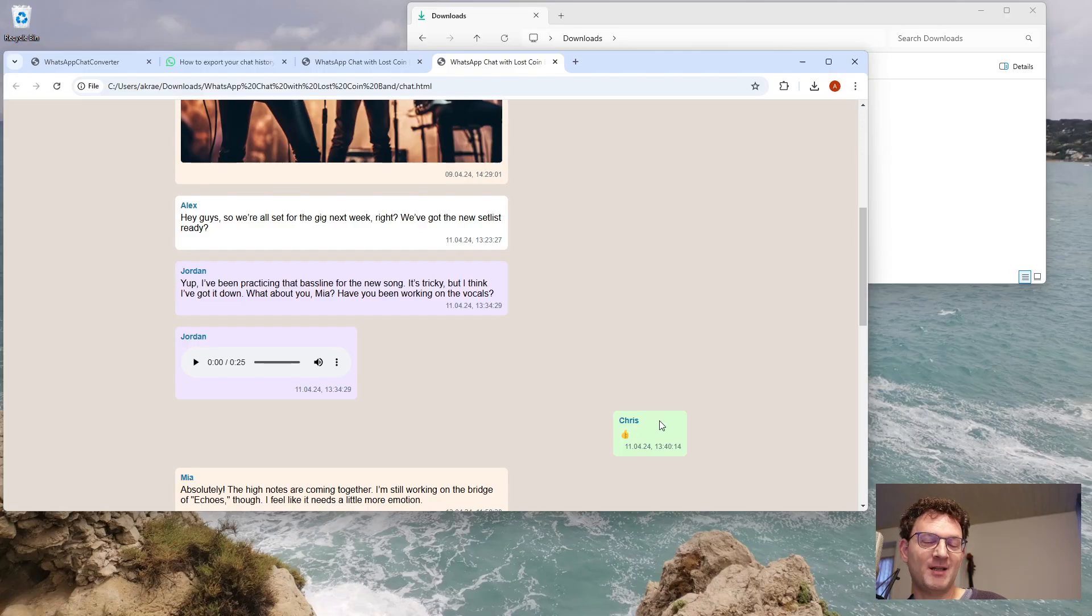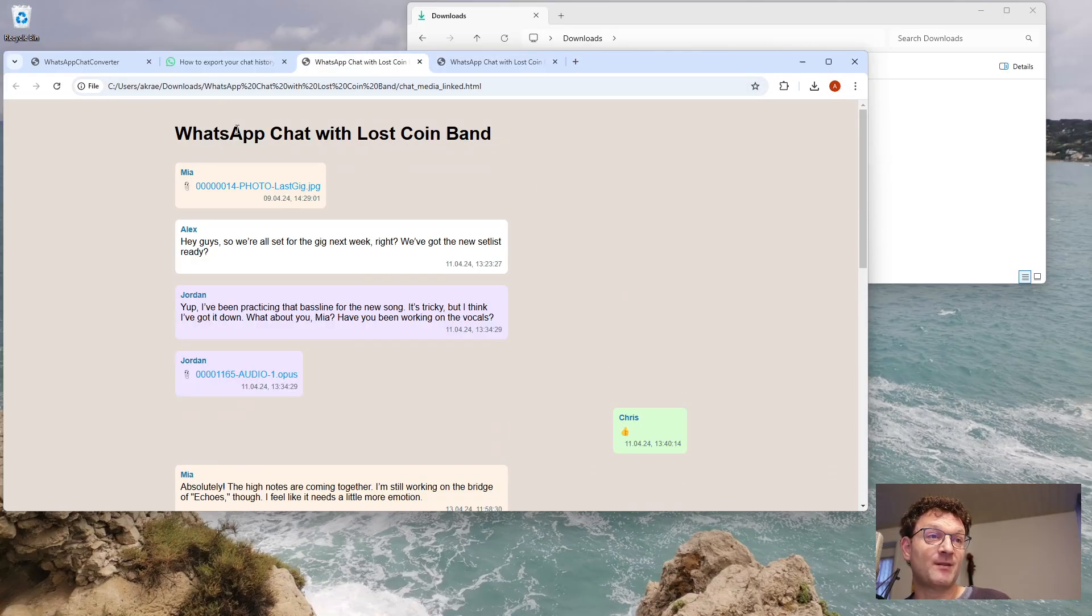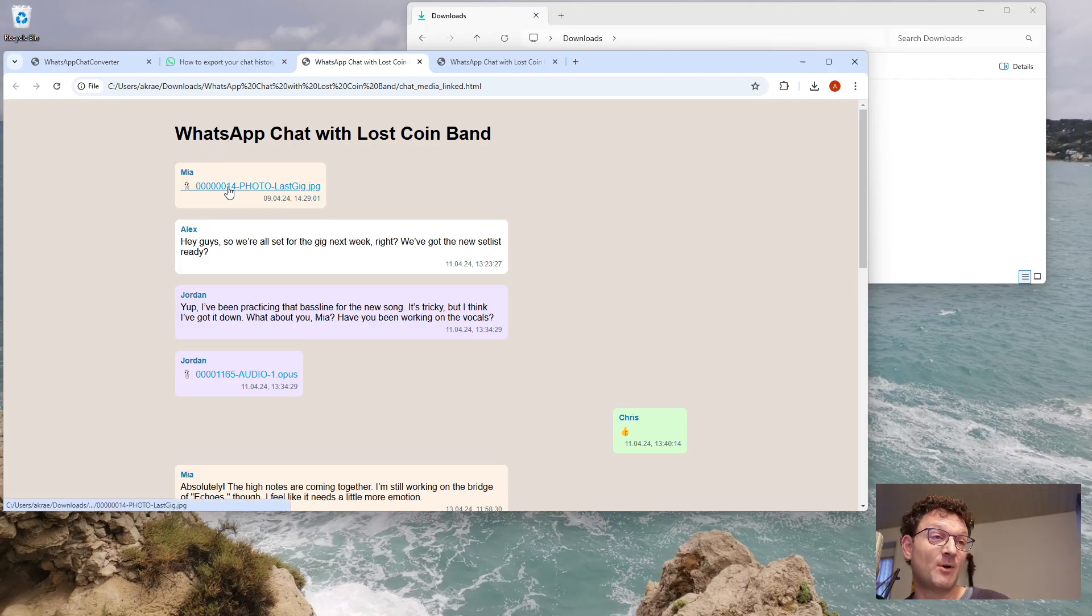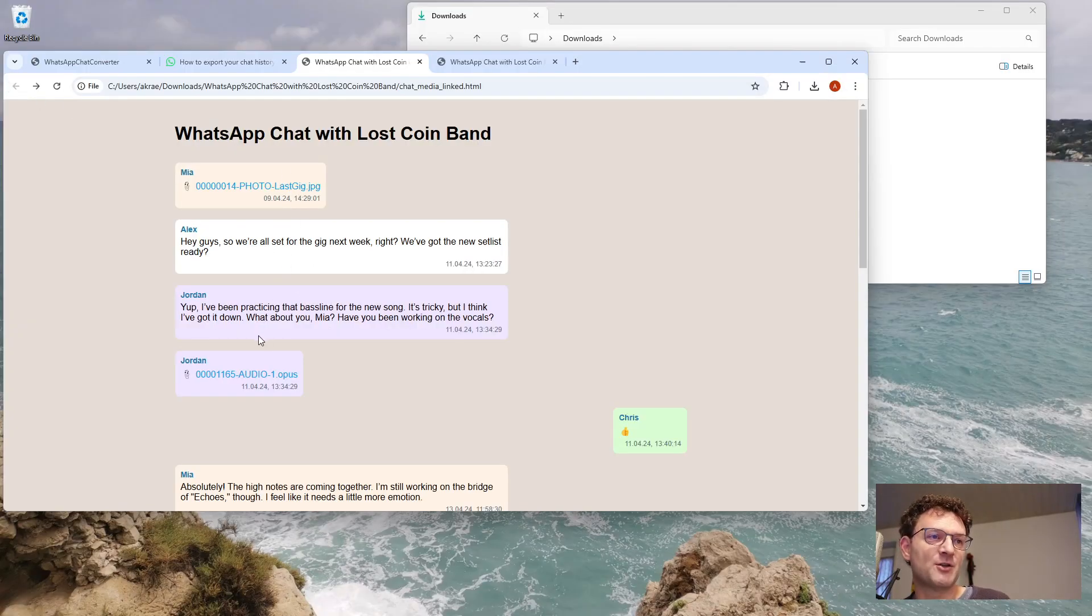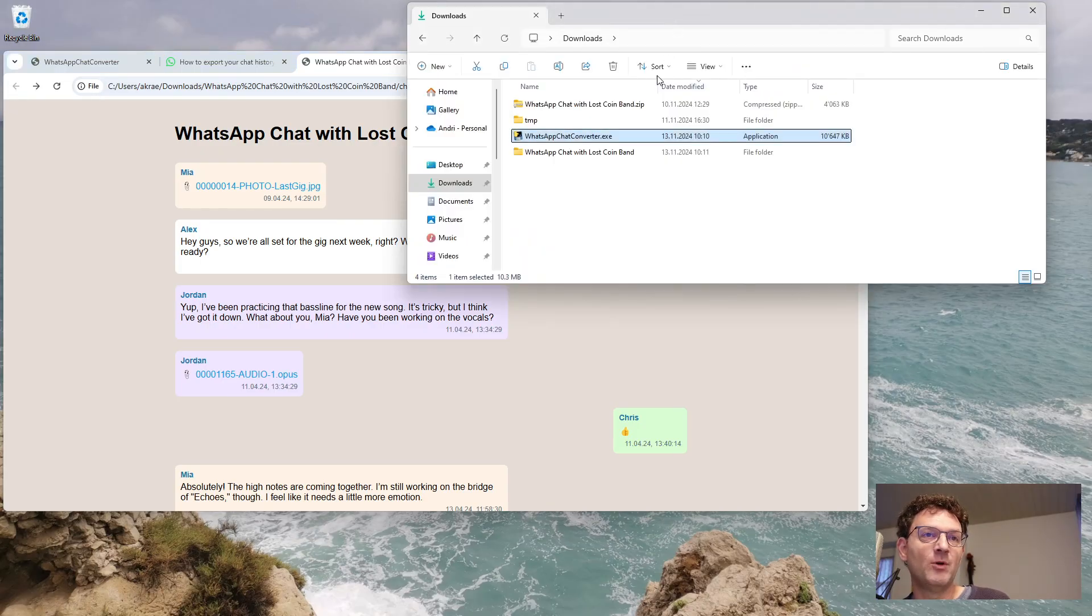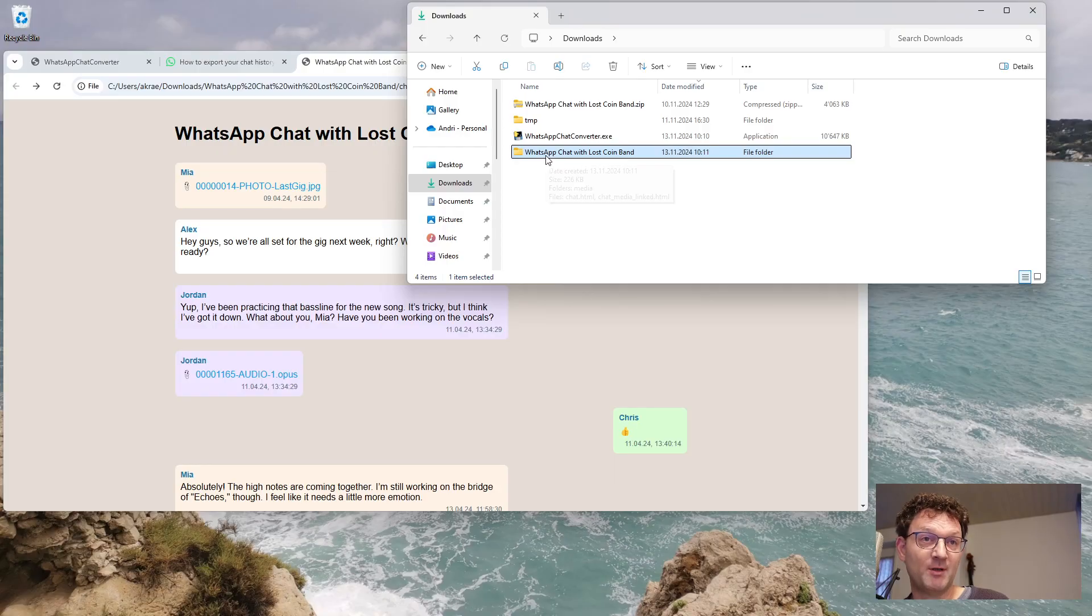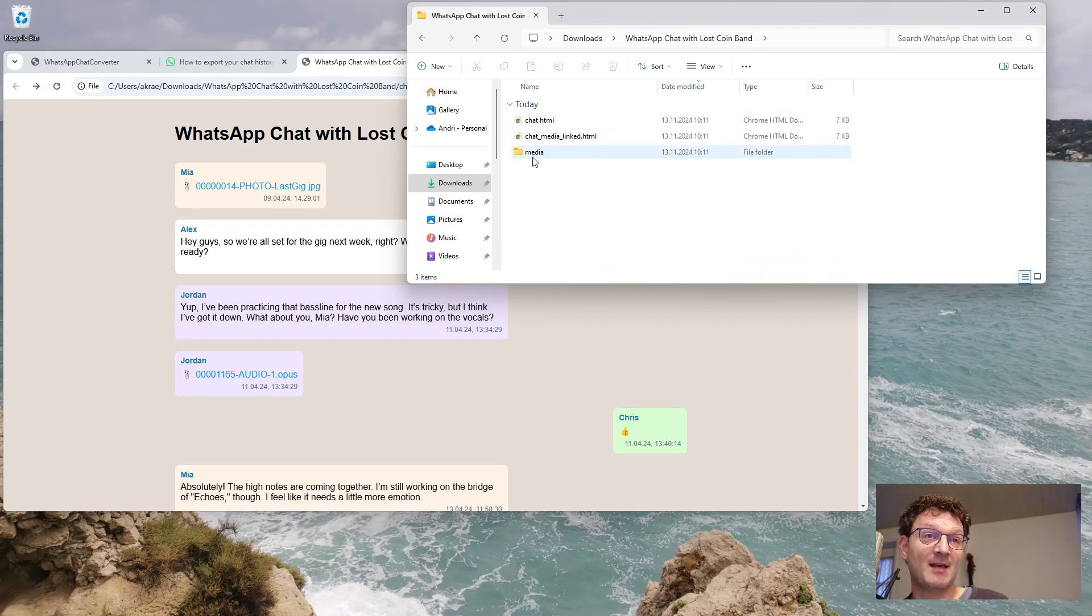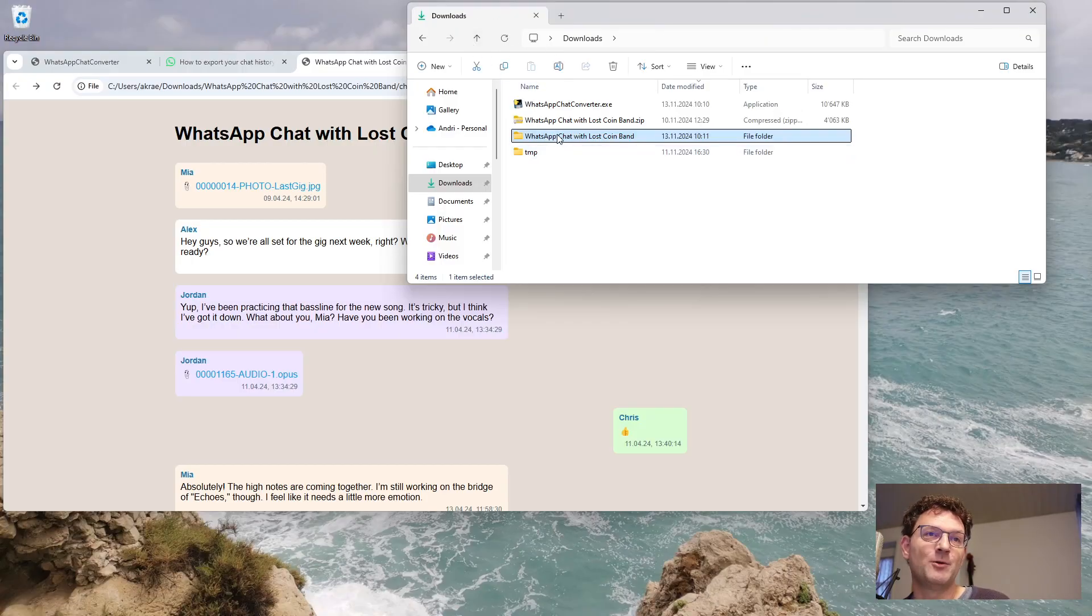And there's a second version, this one here, which does not contain the media inline but linked, so it's much more compact for printing purposes. So here those documents are just links where you can navigate forth and back. And if you look into the folder from where you have started the converter, you find there now a folder that has the same name as the zip file. In this folder you find those two HTML files and another folder where all the attachments are stored. So this is the folder you might want to archive.